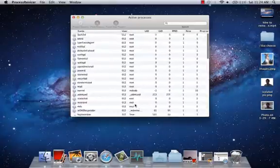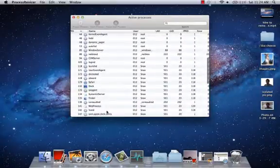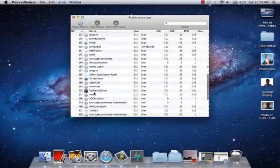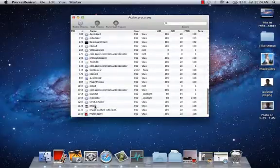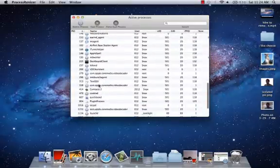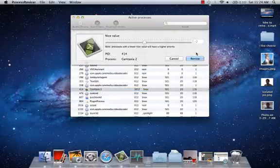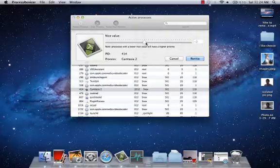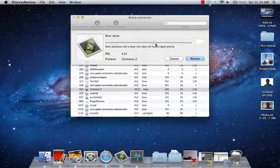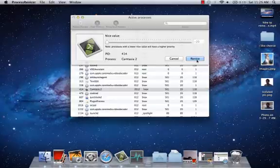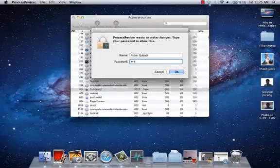If you want to speed up a process, let's say Finder, Safari, or Camtasia — the program I'm using to record — you would hit 'Re-nice Process.' The nice value you can change; it's negative two right now. You lower it to speed up the process, and you make the value higher if you want the process to be slower. I'd rather want it faster, so negative 23.